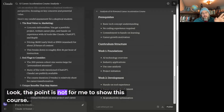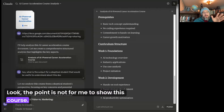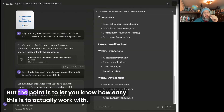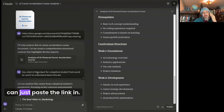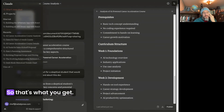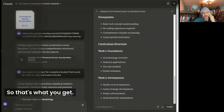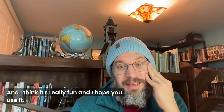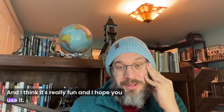Look, the point is not for me to show this course. It is a nice course and I think it's helpful, but the point is to let you know how easy this is to actually work with. I can just paste the link in. So that's what you get. I think it's really fun and I hope you use it. I know I will be all the time.